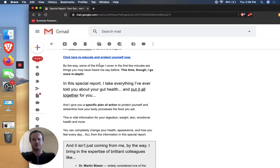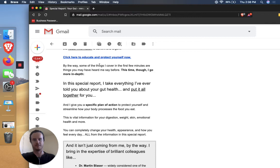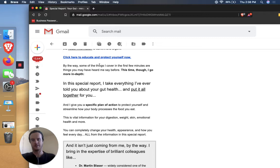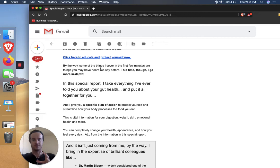And you might think like, Oh, someone clicking, it's not a big deal. Why do I have to go to so much trouble to convince someone to click on this link? Like click through rates are way lower than you expect. You know, like they could be single digit percentage points. And often are so putting in this extra effort to make sure people click is usually a good idea. So by the way, some of the things I cover in the first few minutes are things that you may have heard me say before this time though, I go more in depth. That's overcoming an objection. So someone might at this point, they're like, okay, this is interesting, but I've watched some of Dr. Gundry's videos before, so I don't think this is going to be anything new.